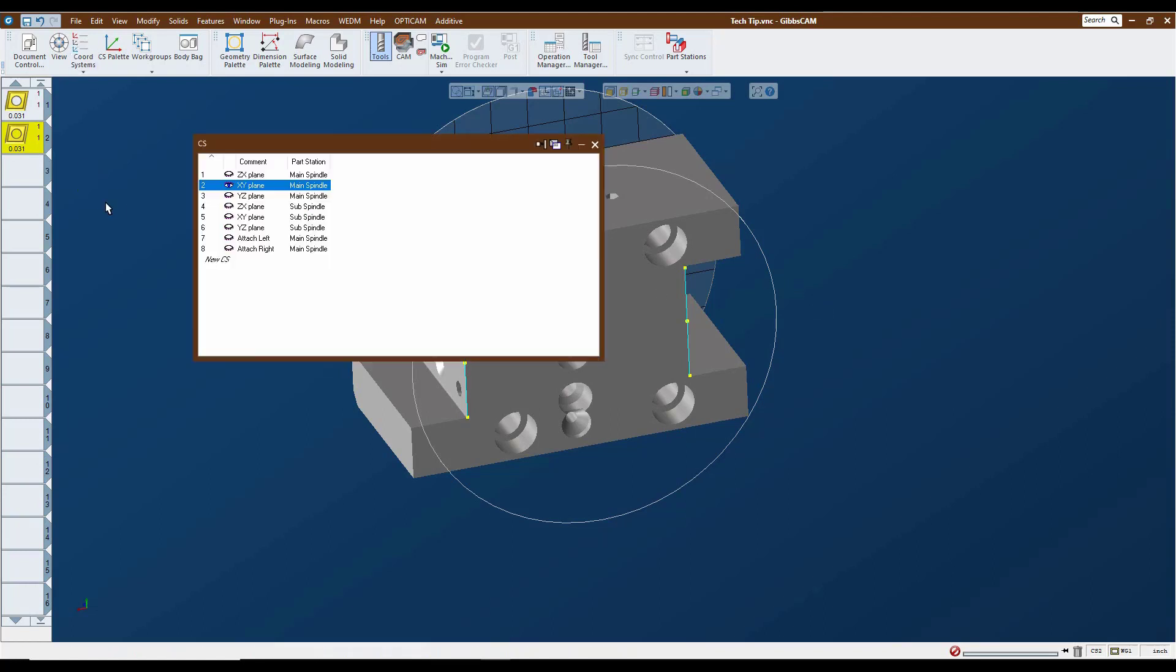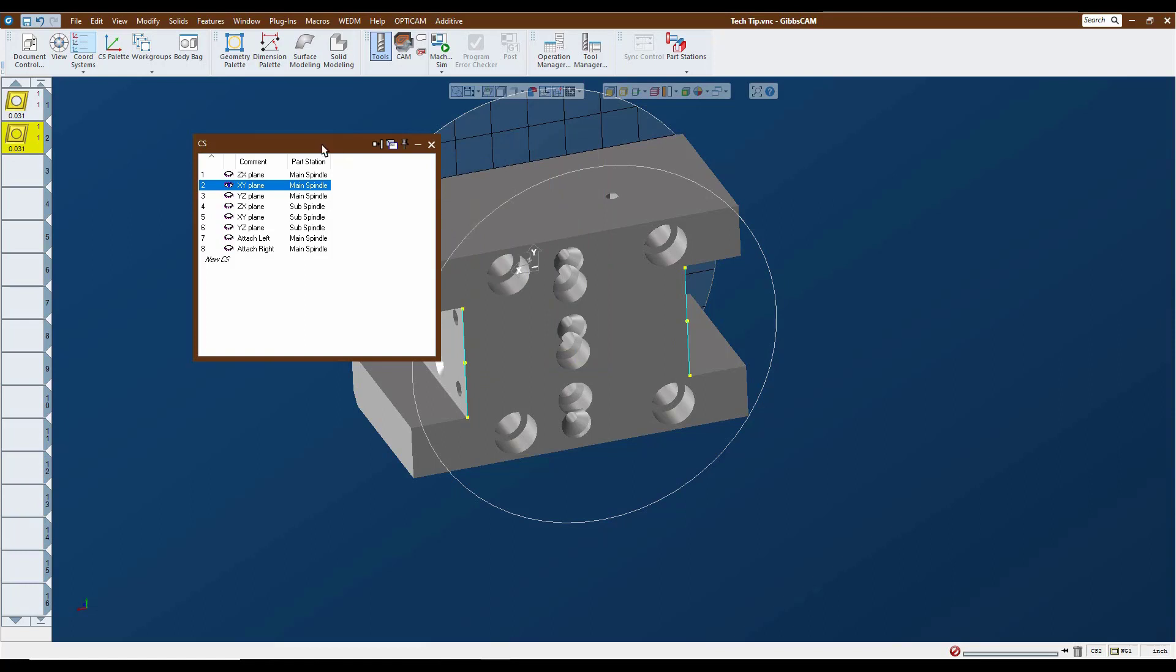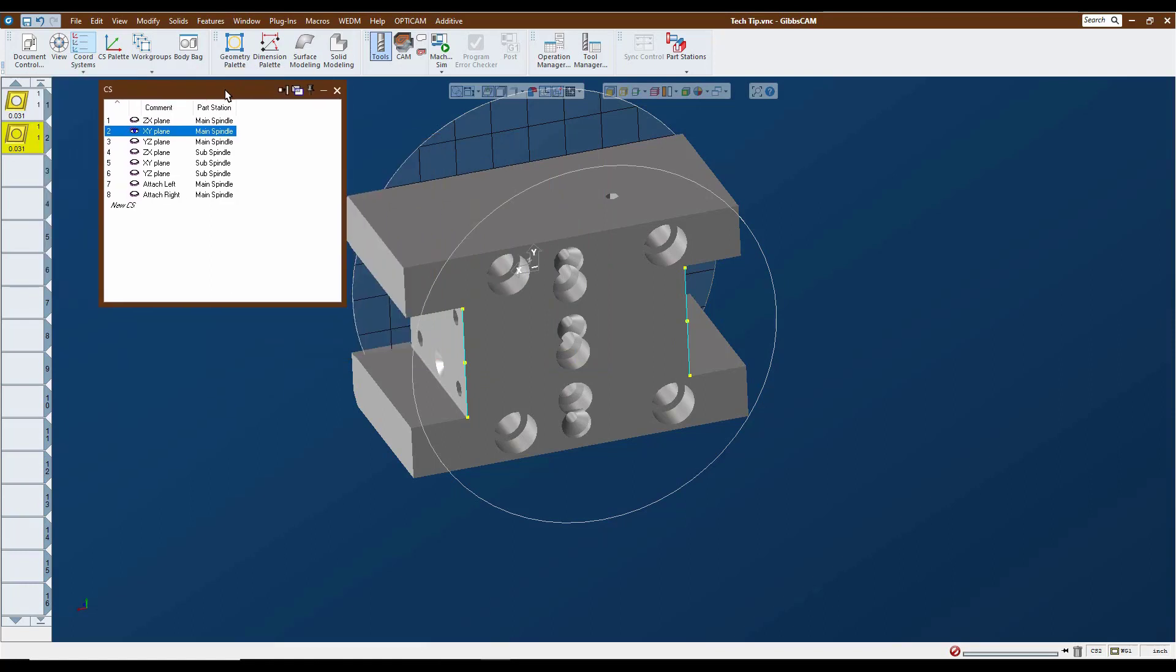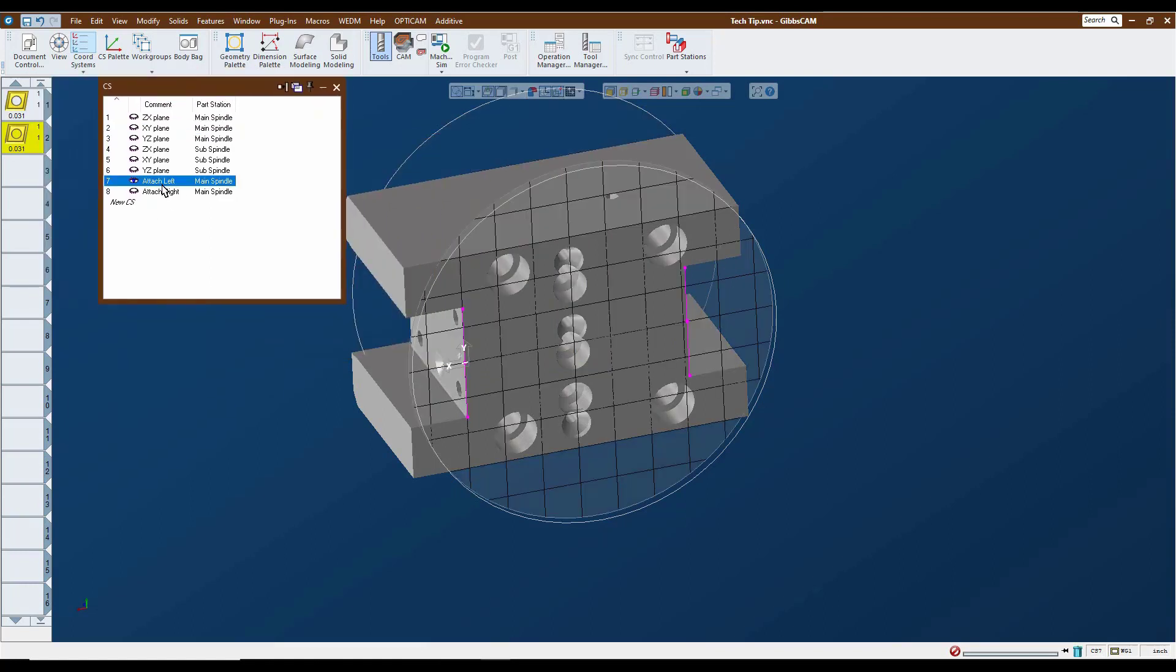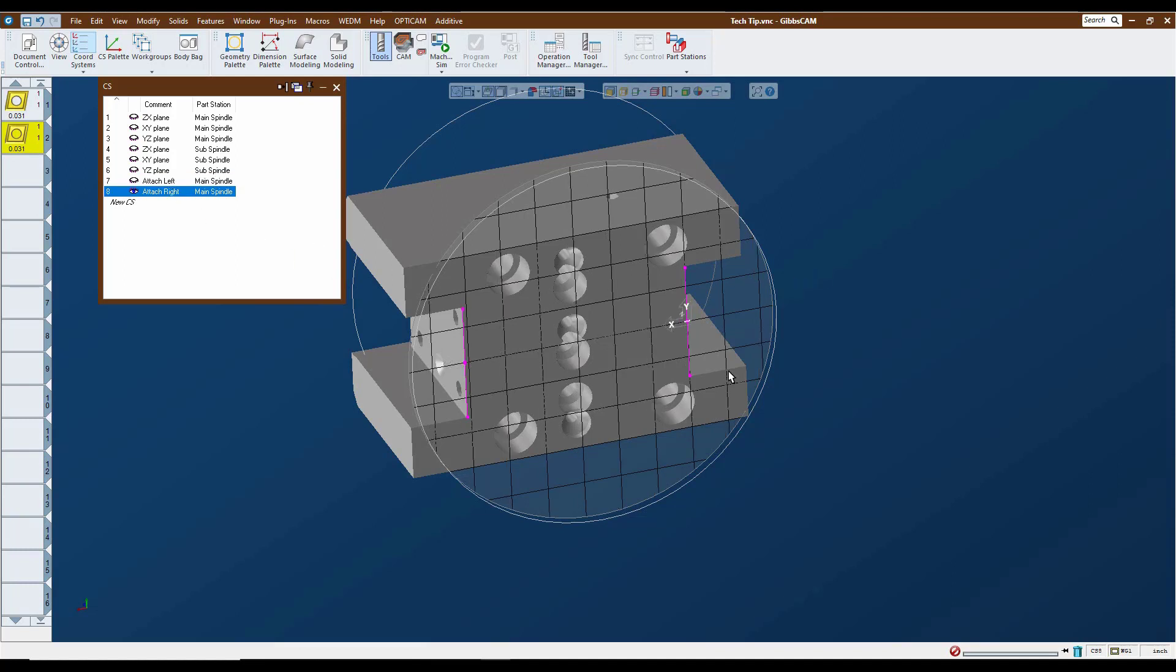I have a couple of coordinate systems set up here that I have already predetermined for those two positions. Here is our left hand turning tool facing the main spindle. Here is our right hand turning tool facing the sub-spindle.